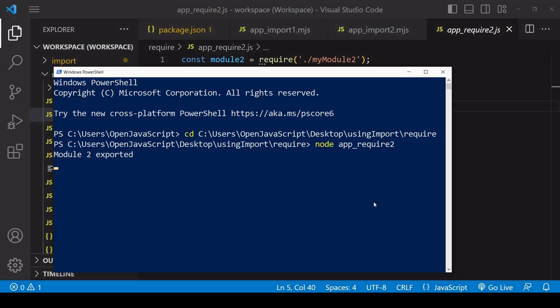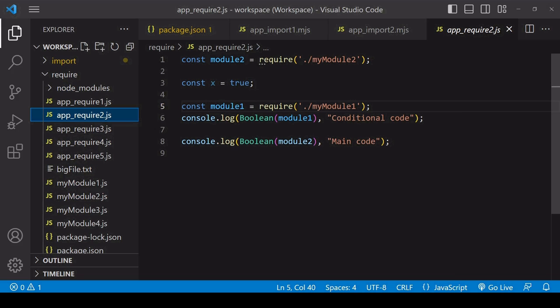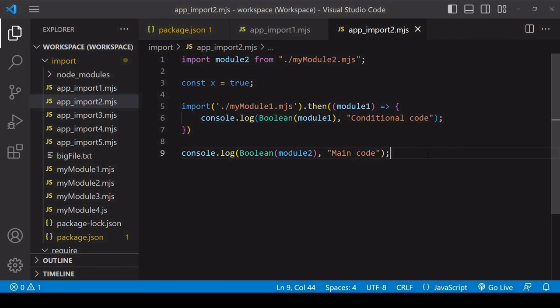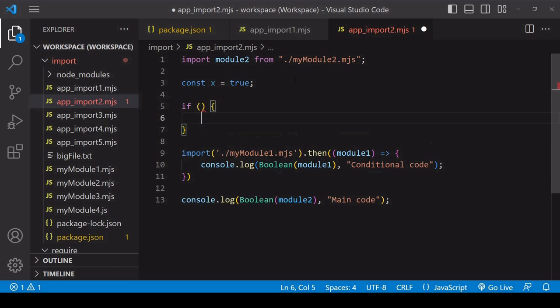I have a parallel script here using require. If I run this, notice that the main code didn't run until after the import of module one and the conditional code ran. It was blocked from loading when require is used. With the import function, you have the flexibility of asynchronous loading.